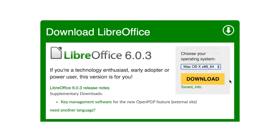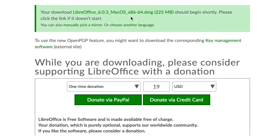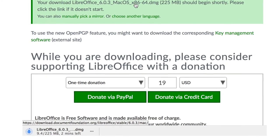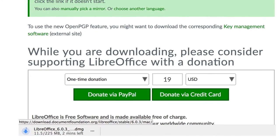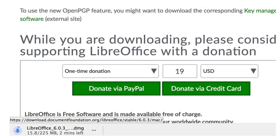Click the download button to go to the next step. When you see this page, the download should begin automatically, but if it doesn't, click the link to the file name. You can also make an optional donation to support our community.